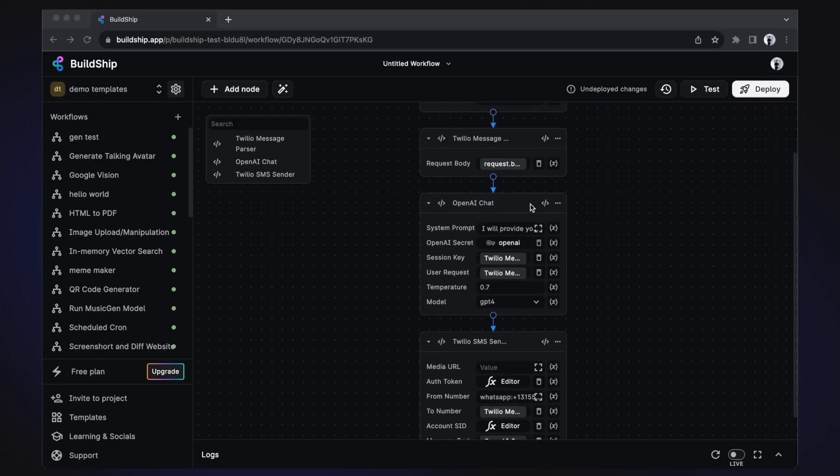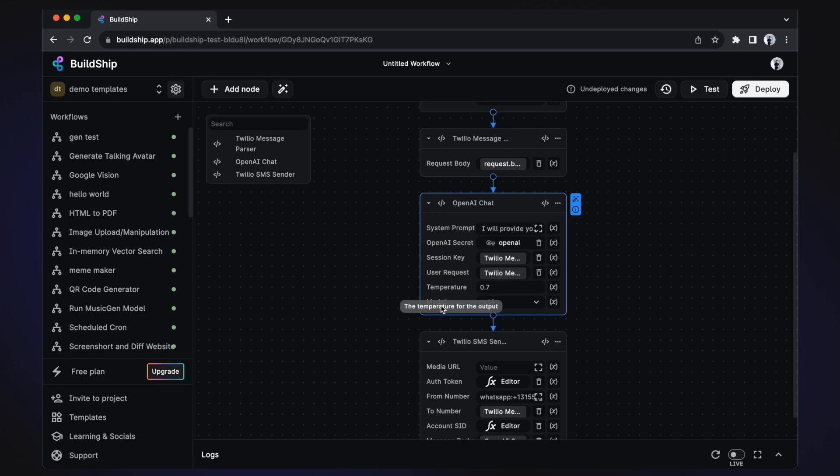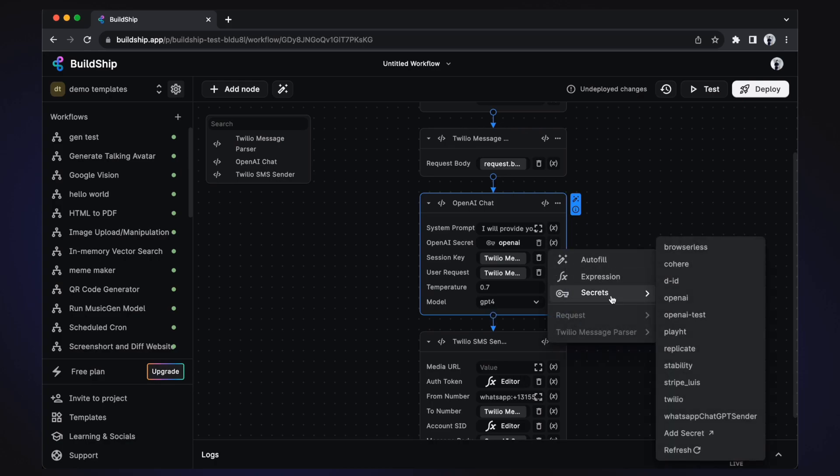The OpenAI chat node is responsible for generating our replies. This is where you can configure the system prompt, specify the GPT model, temperature, and so on. We need to set up our OpenAI API key. Select the expression icon next to the OpenAI secret input field and select secrets. This will show you all of your project secrets, but if you don't already have an OpenAI secret, then you can easily create one by clicking add secret at the bottom.